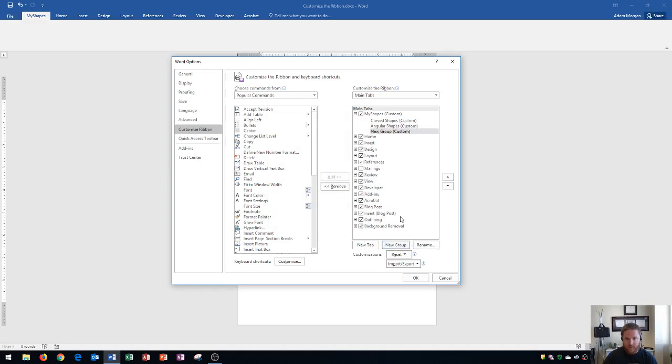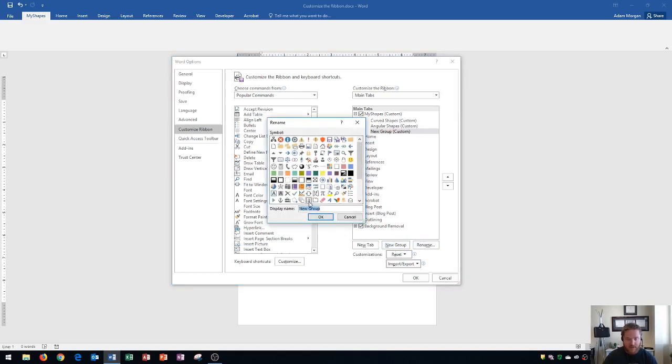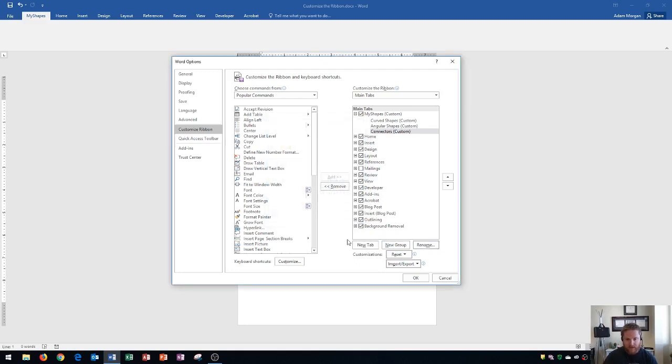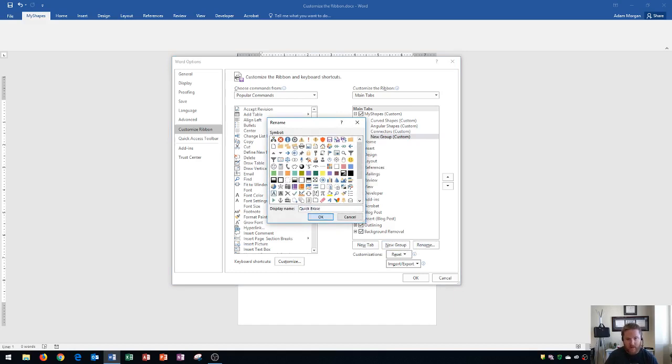Then I'll make a new group and rename that one. So you can see you can make groups pretty quickly in here. So I'll call that one connectors. Then new group. Then rename. And I'm going to call this one quick erase.